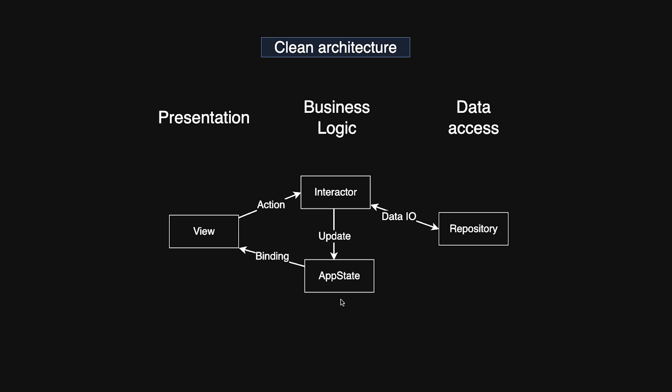The app state is the only part that must be an object, typically an observable object. Alternatively, it can be a struct wrapped in a current value subject from Combine. Much like Redux, app state acts as the single source of truth for your app.